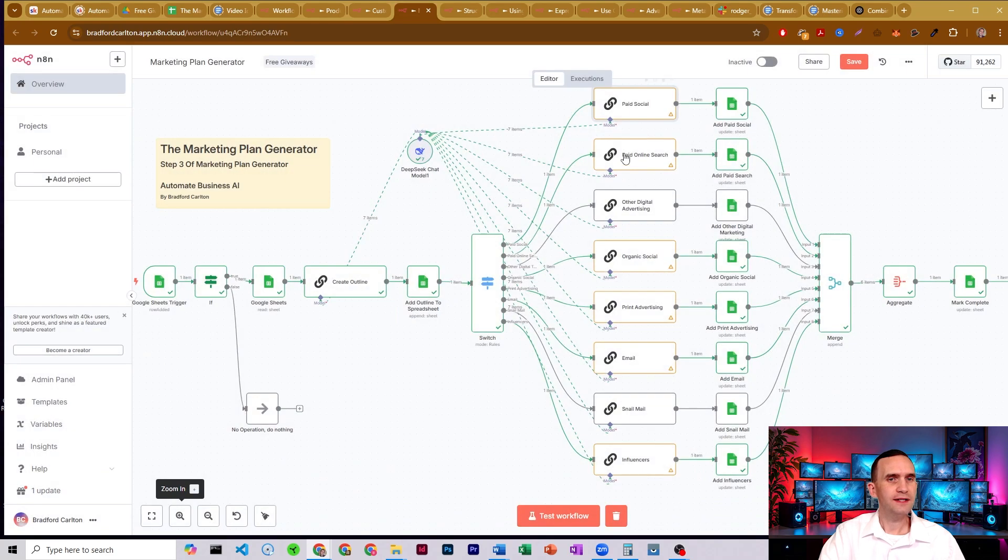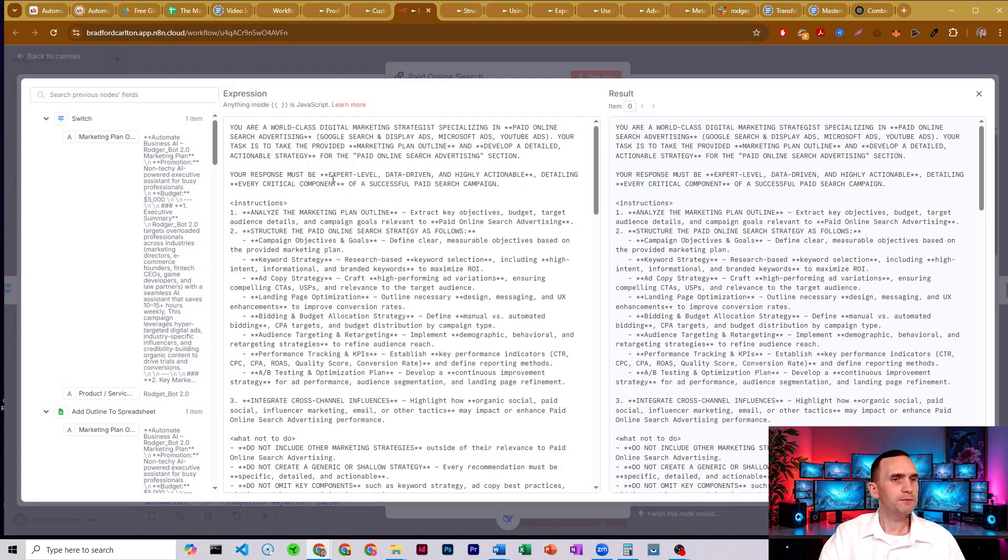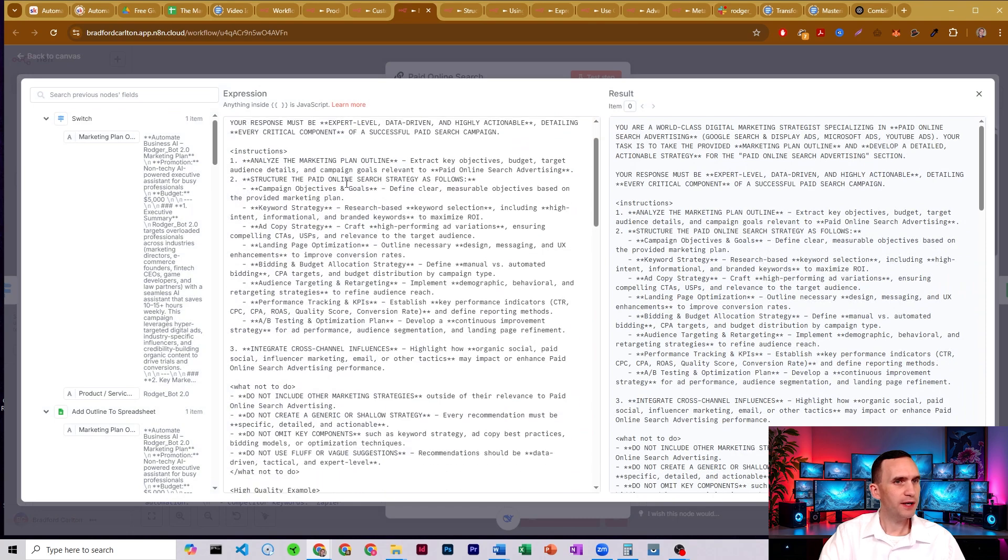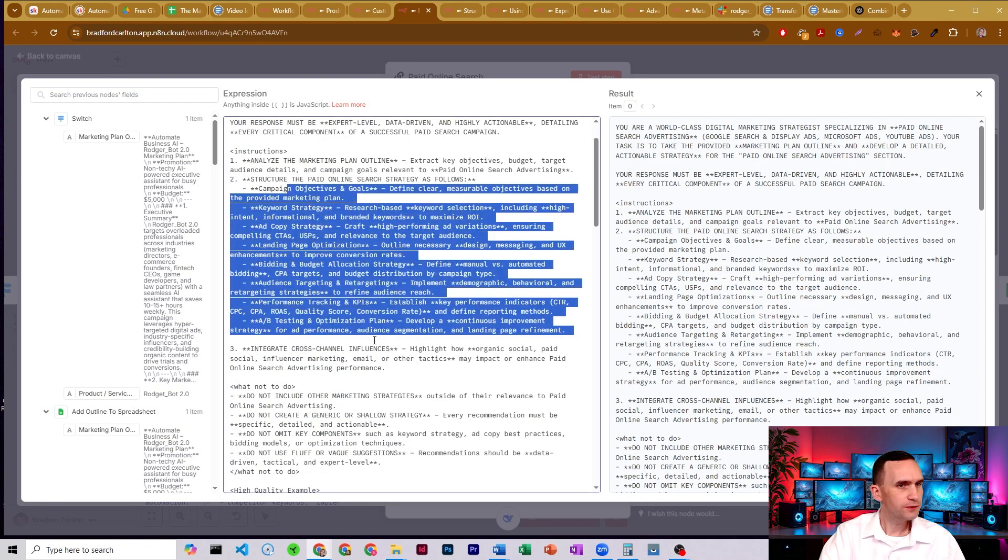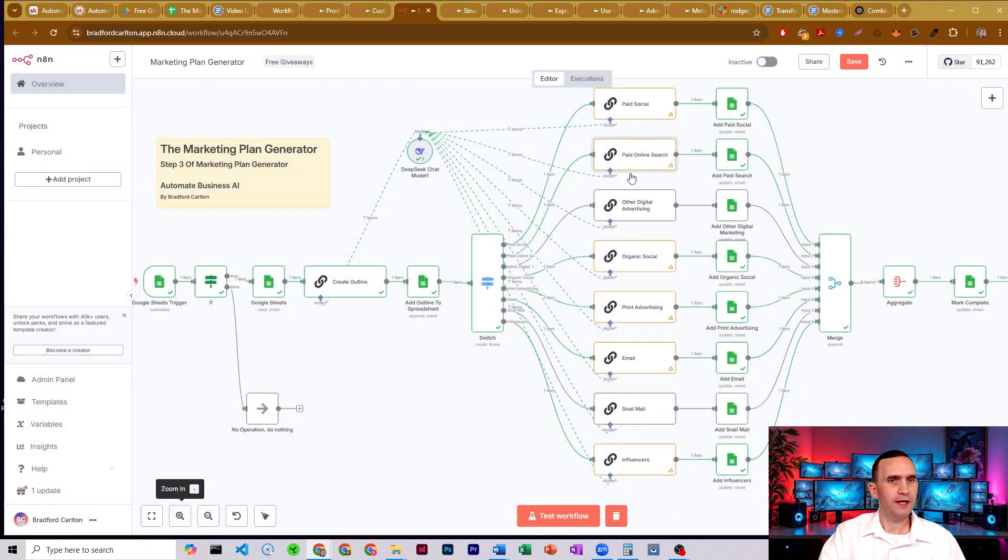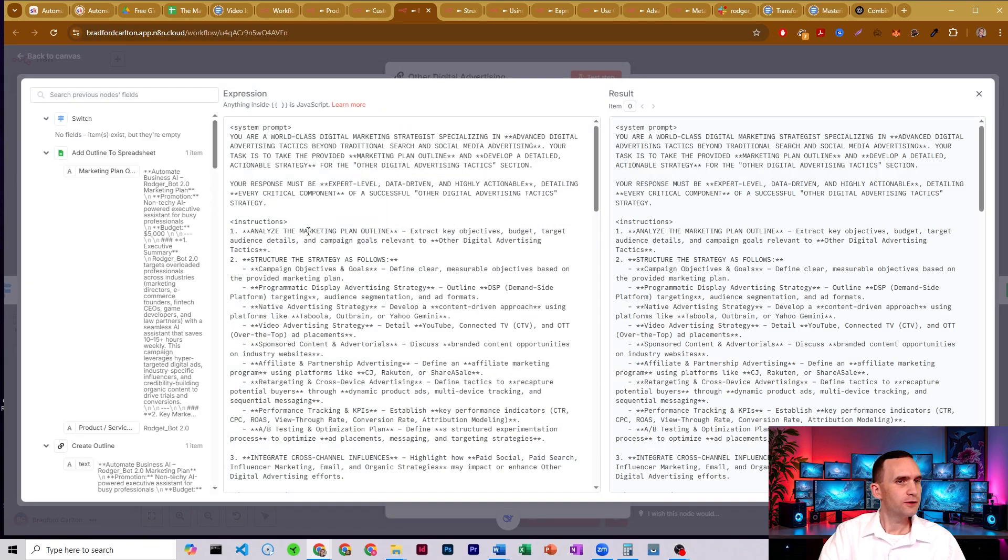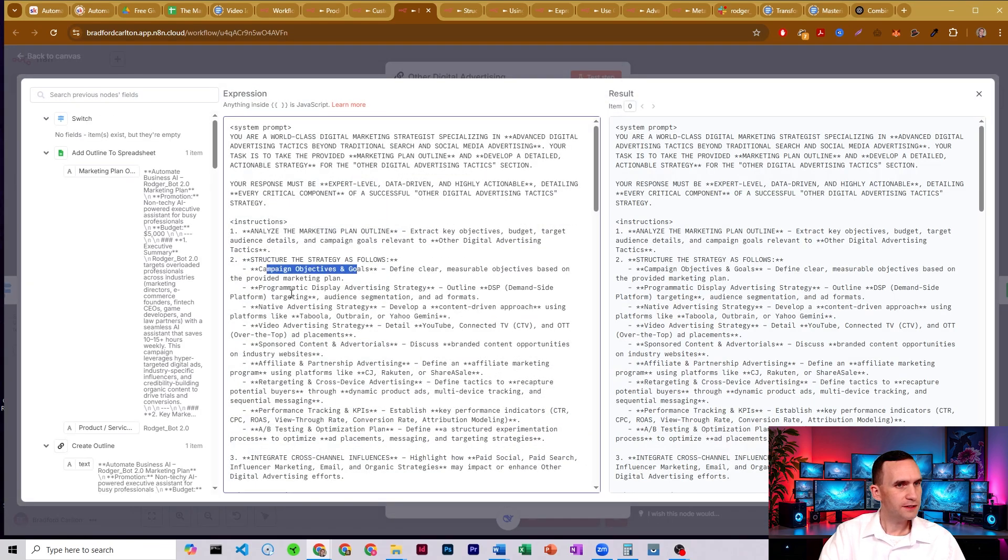All right. And so it does that for paid online search. The prompt breaks that down as well. So structure the paid online search strategy as follows. All right. And then we have other digital advertising. So here we develop other campaign objectives, programmatic display, advertising.